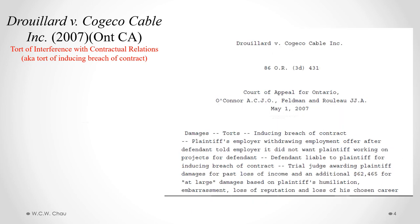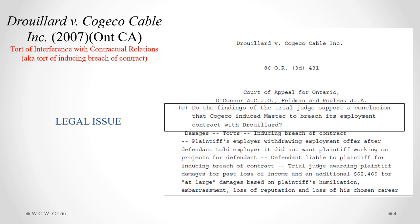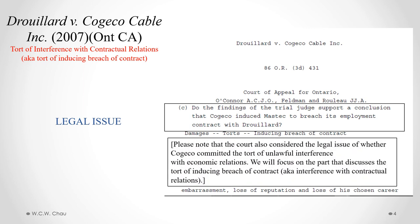The legal issue we'll focus on is whether Kojiko induced Mass Tech to breach its employment contract with Juillard — in other words, did Kojiko commit the tort of interference with contractual relations? Note that the court also considered whether Kojiko committed the tort of unlawful interference with economic relations, but we will focus only on the part of the judgment discussing the tort of inducing breach of contract, also known as interference with contractual relations.